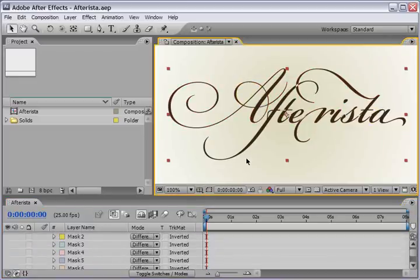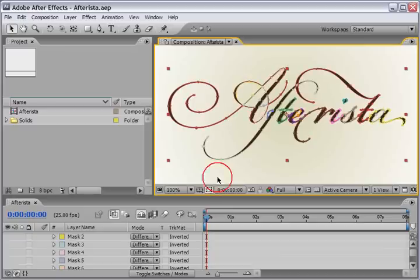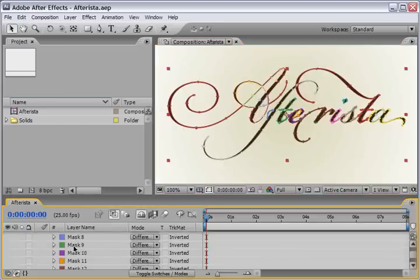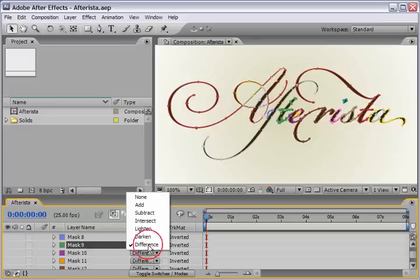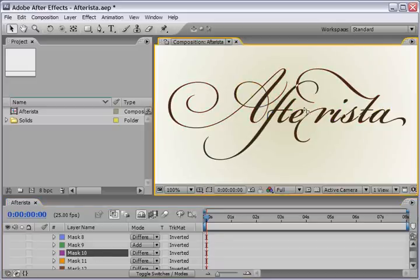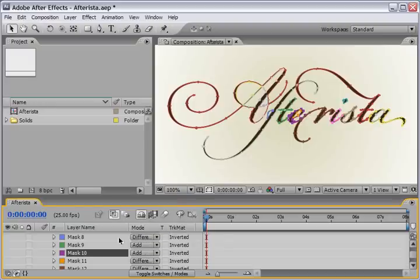So, in order to fix this, for example, the place where the F and the T are meeting, we need to change the correct mask, and it is very simple here to see, because we see the green represents the T, from difference to add mode. Now, we have to do it for the rest of them. So, you can toggle back and forth, and see, this is the letter E, so I will change it to add as well.